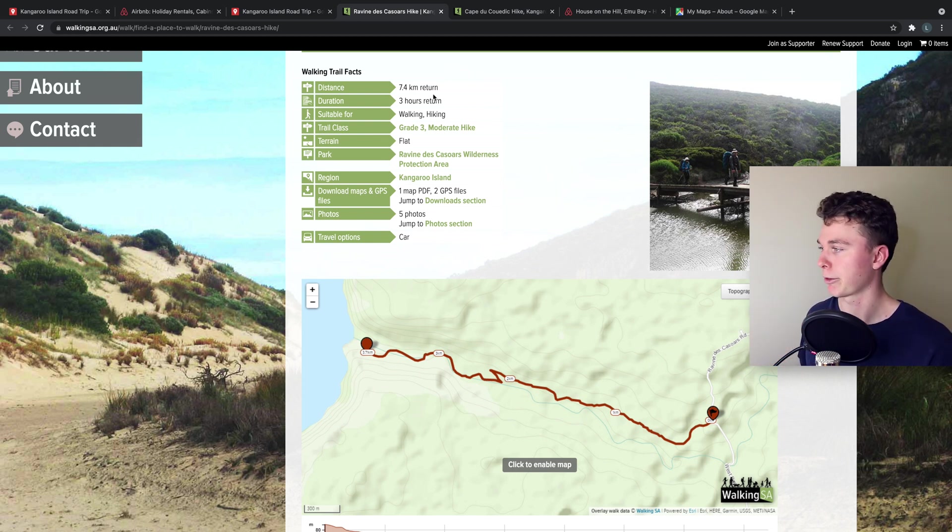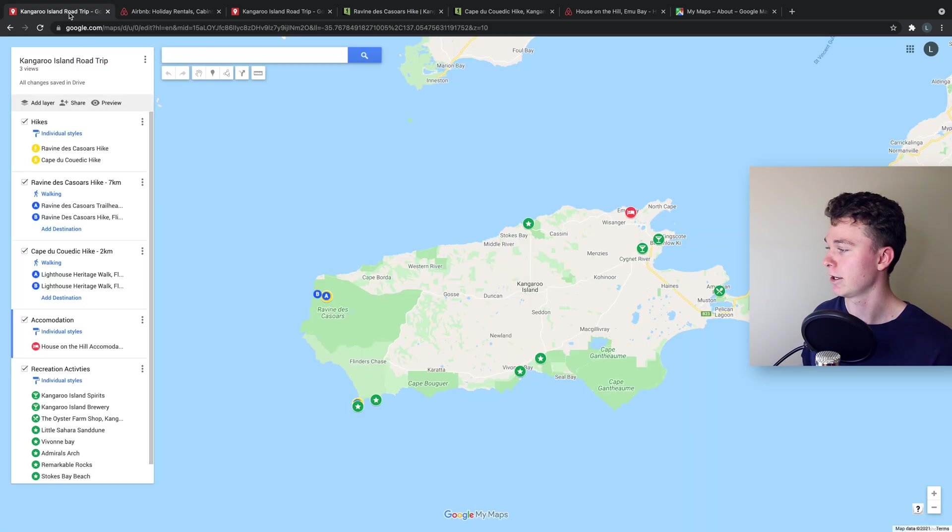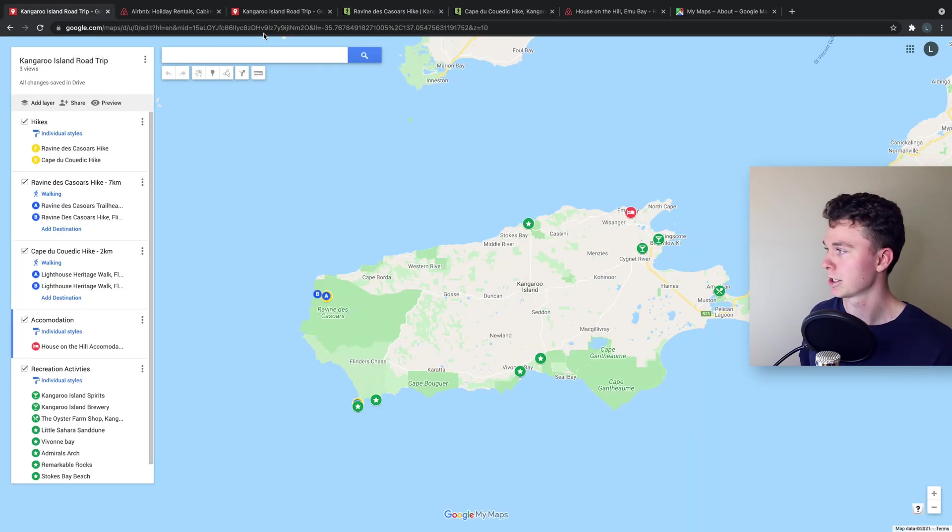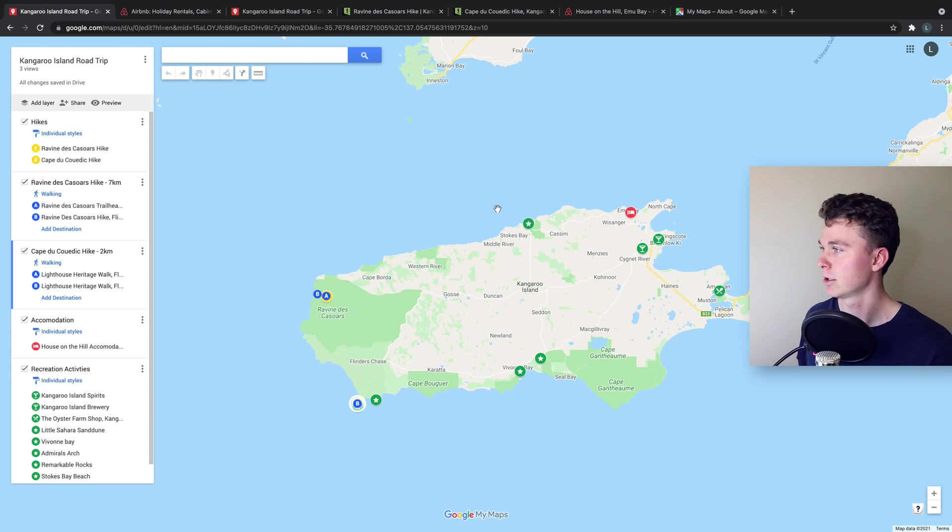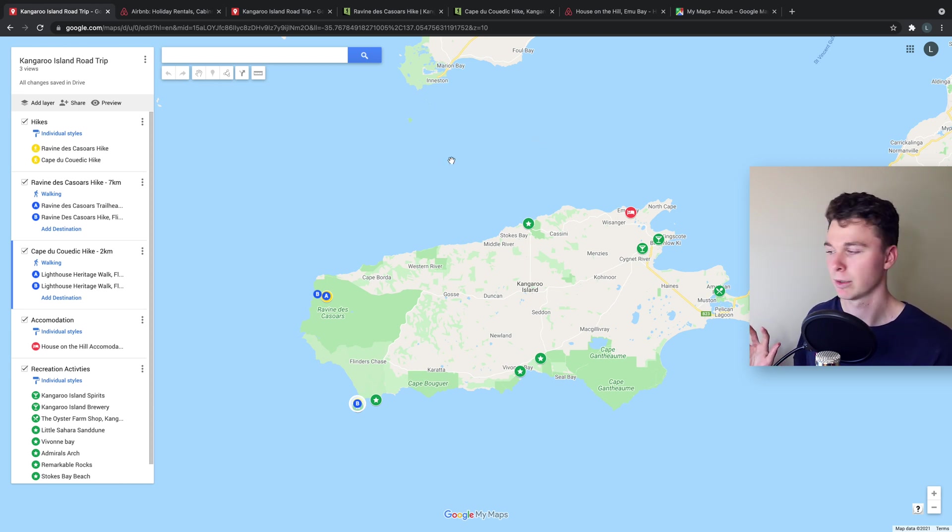It's about three hours return which is great, kind of an easy day trip and then another small hike down the bottom here which you can see which is a lighthouse hike which is a nice simple hour trip around.